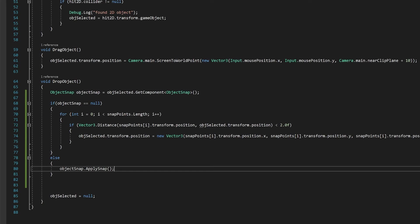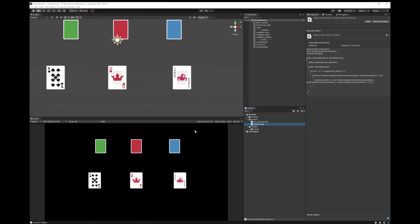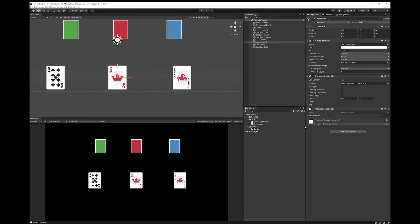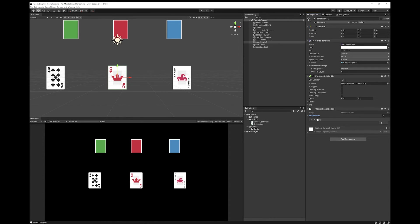So let's go back to Unity. Now to make this work, you'll need to add the object snap function to one of them. So I'm going to add it first of all to the queen of hearts. And now you'll see there's some snap points here that you'll need to fill in. And I'm going to make it so that the queen of hearts only goes to the red point.